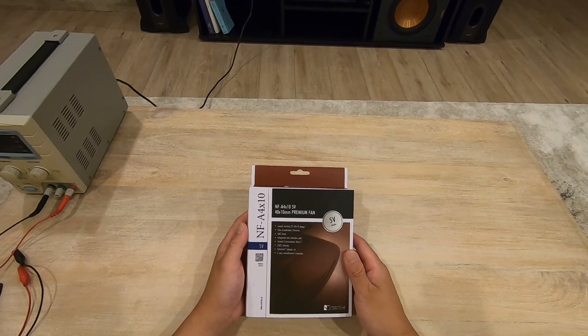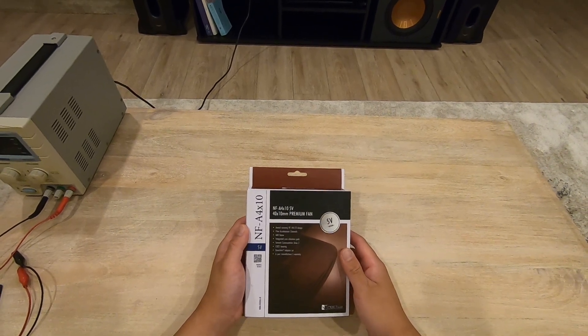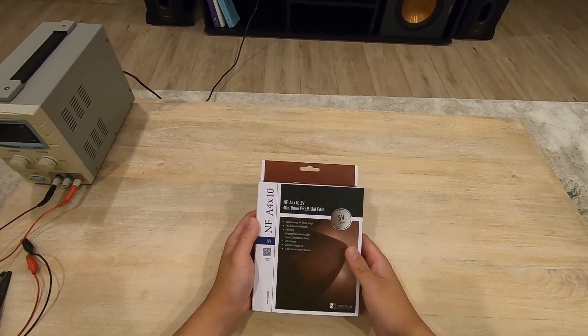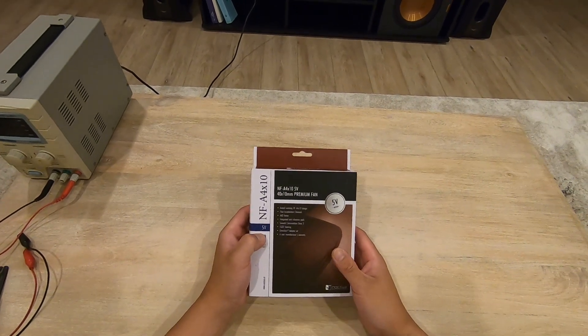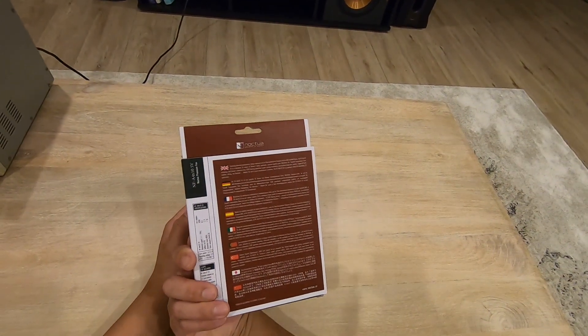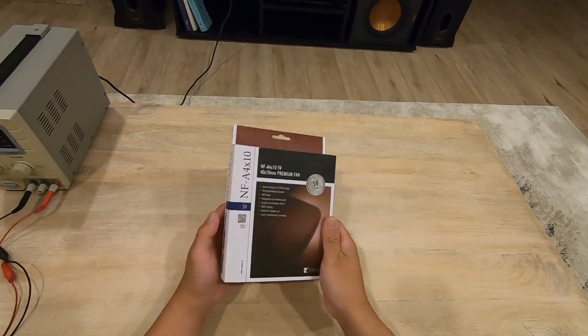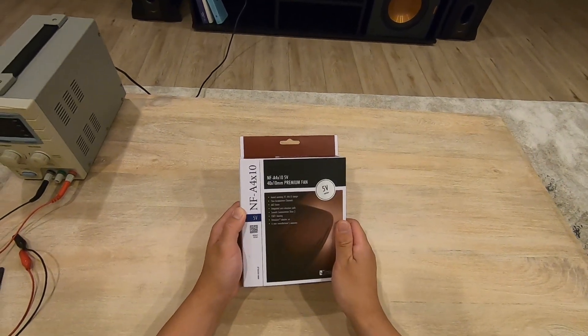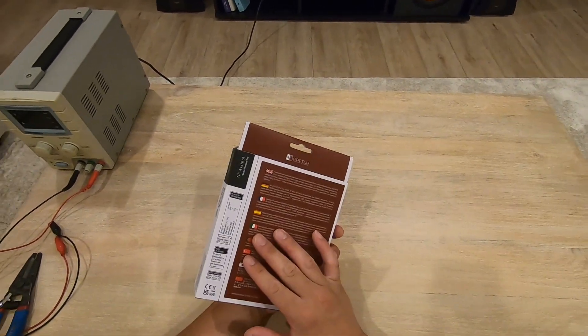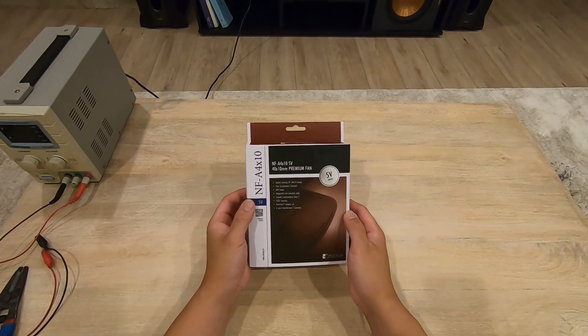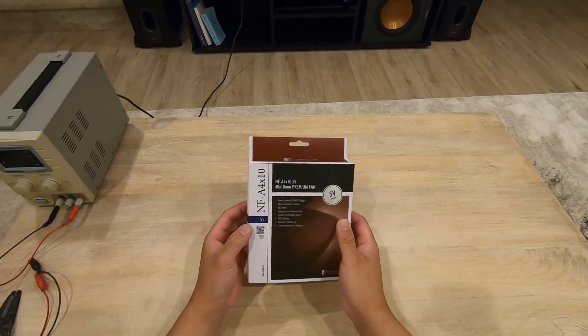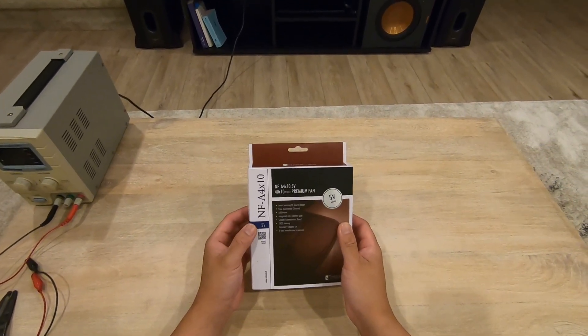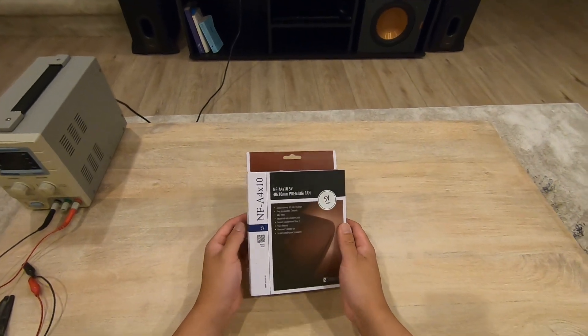This is a 40mm by 10mm fan. It runs on 5V and this is not the PWM version, it runs at one speed. This is going to be my first Noctua fan and I'll be using it to install onto a Lorex NVR to make it a lot more quiet.